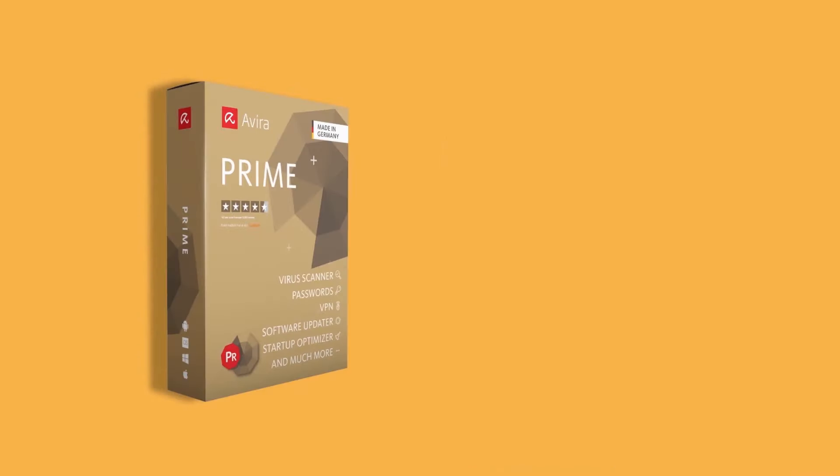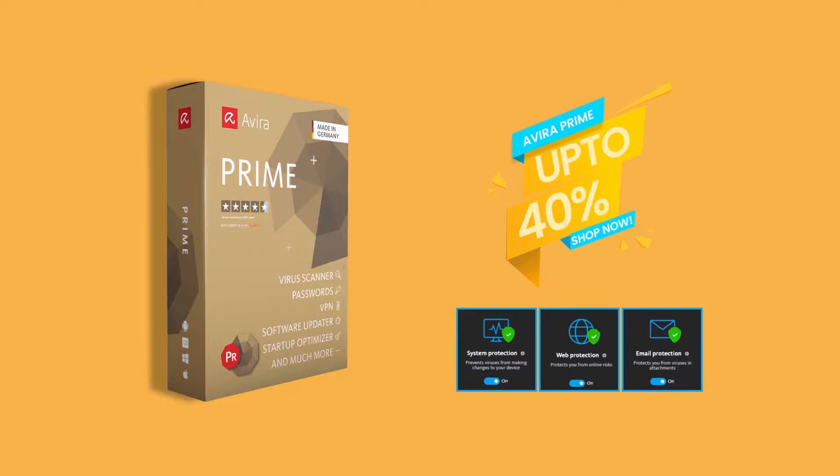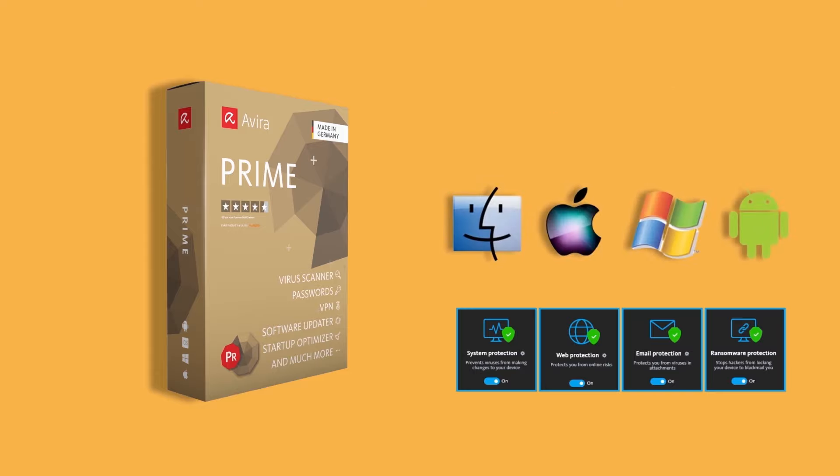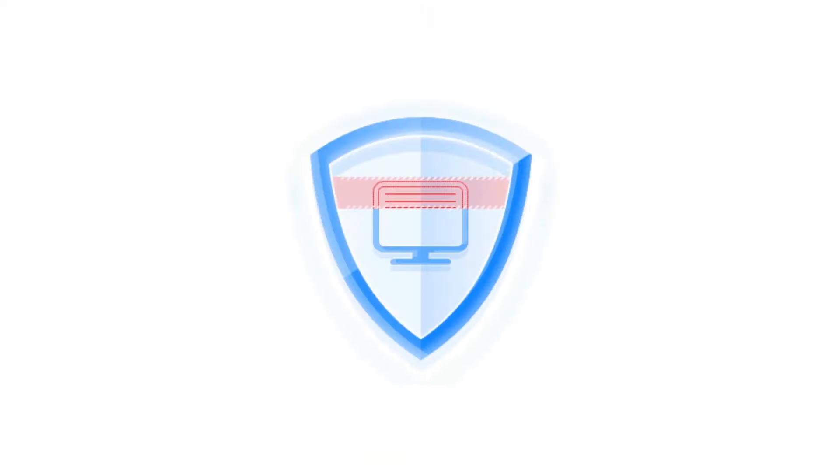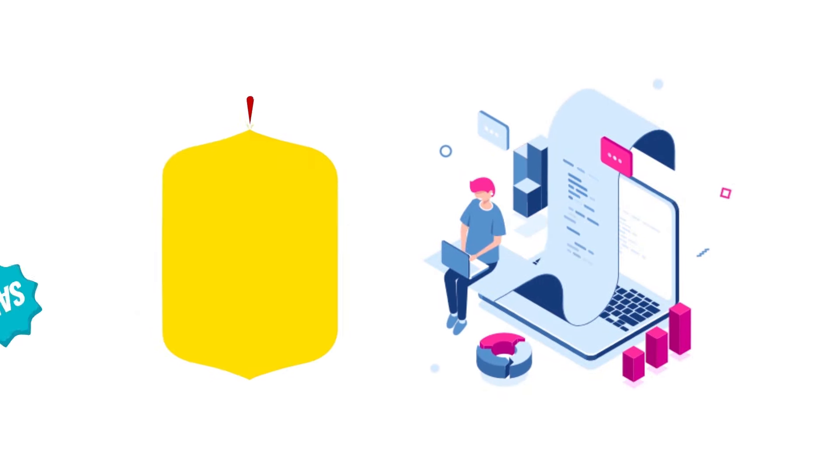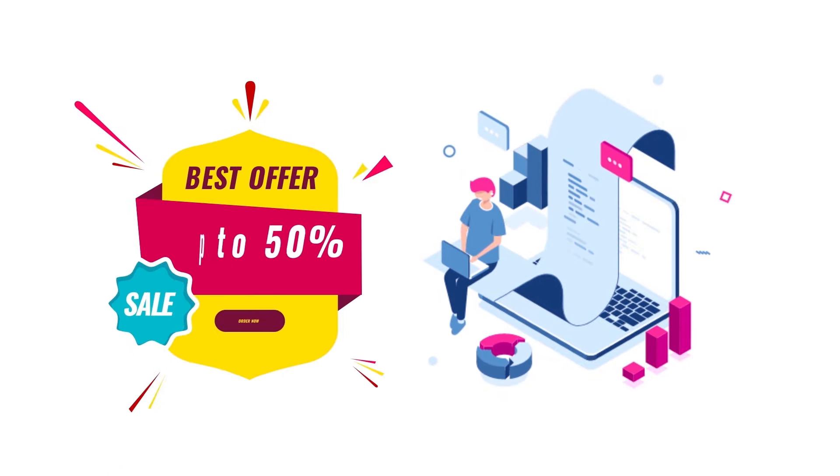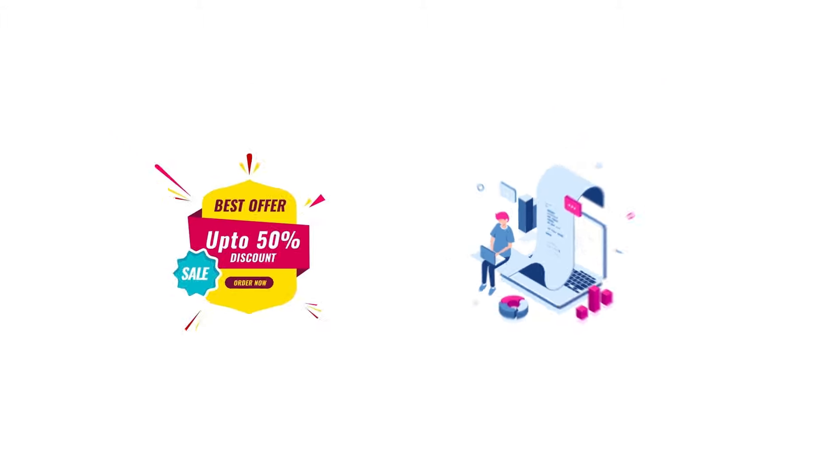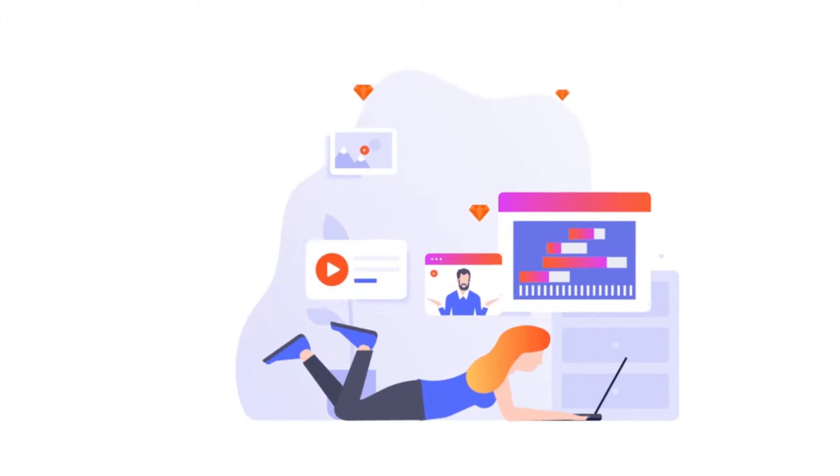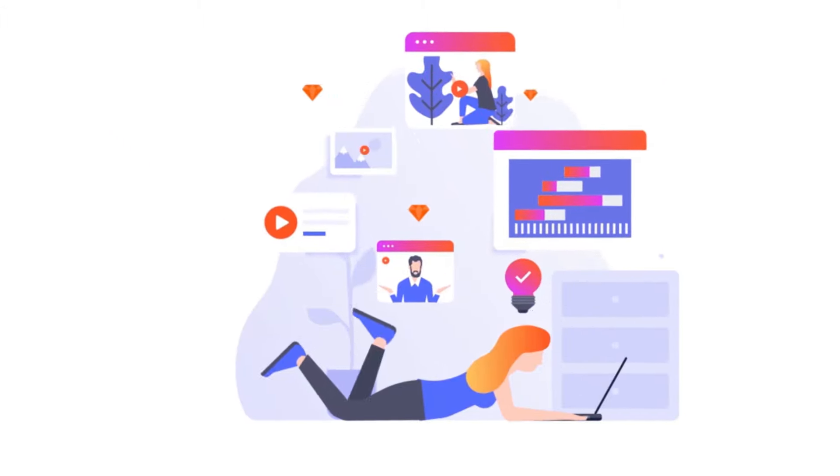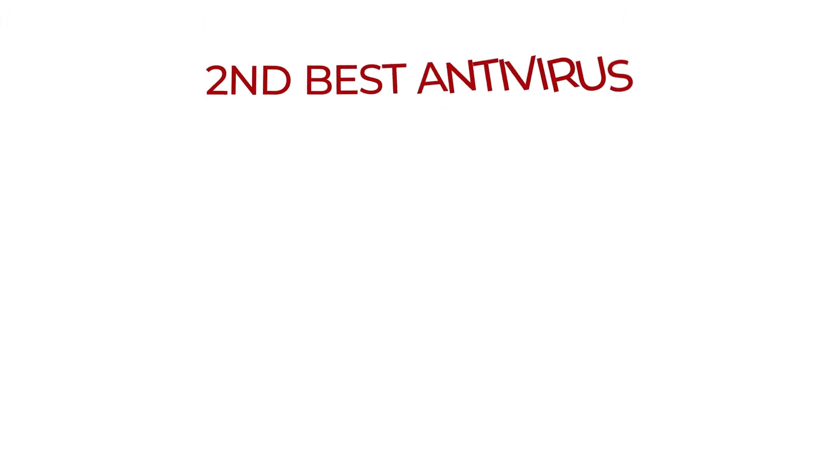There's also the Avira Prime package, which is currently 40% off, and includes all of Avira's features and coverage for up to five devices, including iOS, Mac OS, Windows, and Android devices. Before moving to the next antivirus on the list, hold on! Do check the links in the description to get up to a 50% discount on Avira Free Mobile Security. The discount is only valid when you check out from the links present in the description.